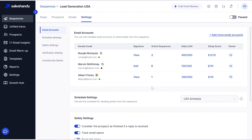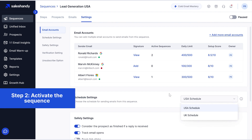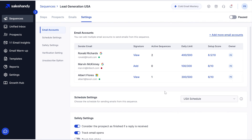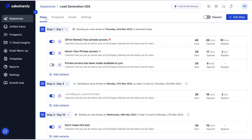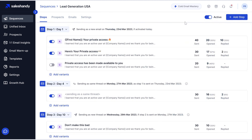Once these email accounts are added, we have to activate our sequence. But before that, we can add the schedule directly from here. So let's add USA for now. Go into your steps, just toggle it on, and the email rotation will start working.